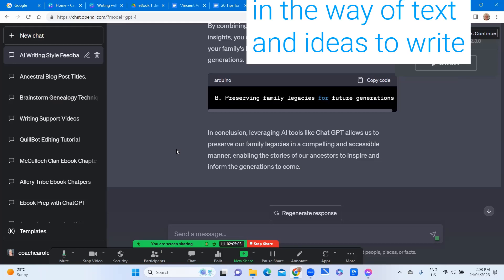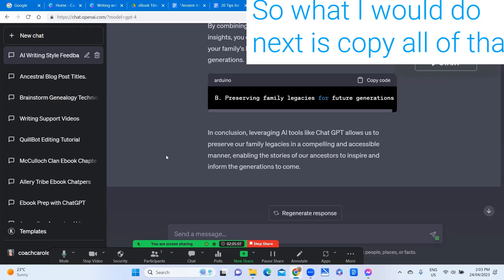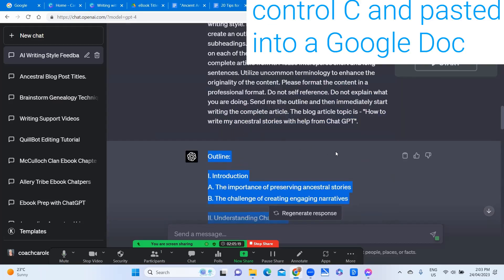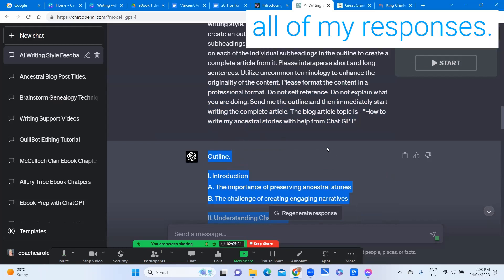So that gives me more than enough in the way of text and ideas to write that blog post. So what I would do next is copy all of that to my clipboard Ctrl+C and paste it into a Google doc or somewhere else where I'm preserving all my responses.